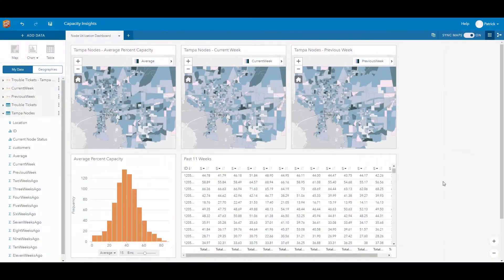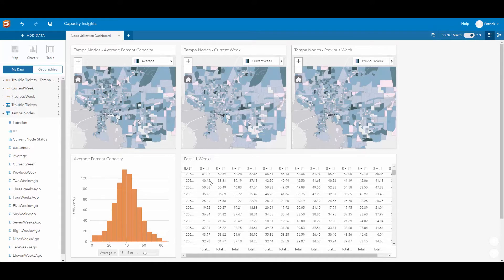In this demonstration we are going to use spatial analysis and insights to interrogate our capacity information from our network. Here we have all of the serving nodes within our Tampa area. We are looking at the past 11 weeks total utilization of capacity for each of our fiber nodes, and also visually representing the average percent capacity for the fiber nodes over the past 11 weeks.